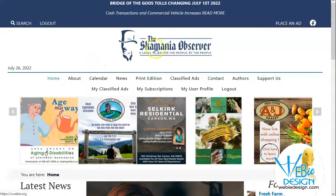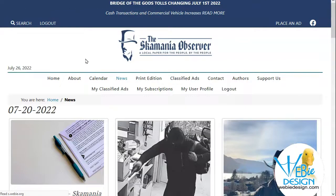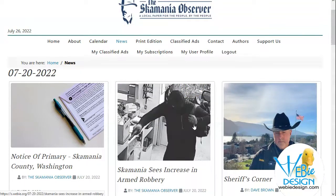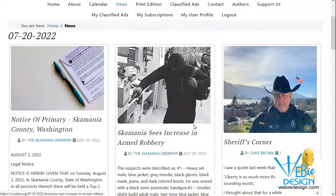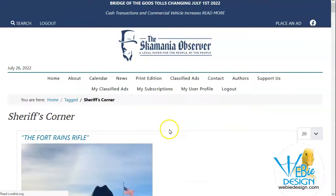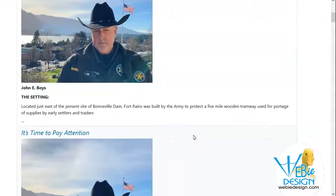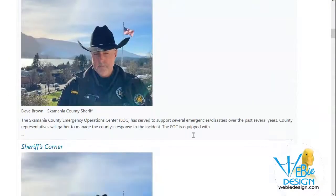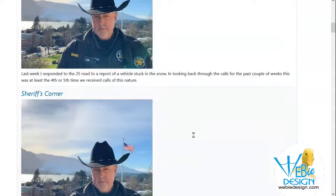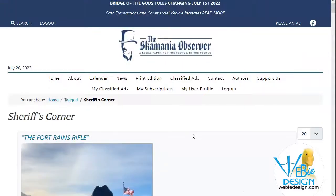I'm rebuilding a site for the Skamania Observer. They've got a number of news articles, so we scanned through this recent edition of July 20th. When we click on a tagged item, default Joomla has it going all in a row like that, and unlike blog layouts where I could easily choose to make it three in a row.